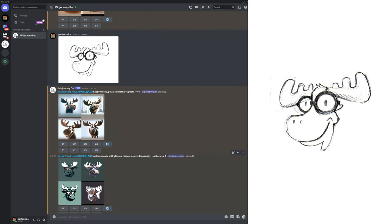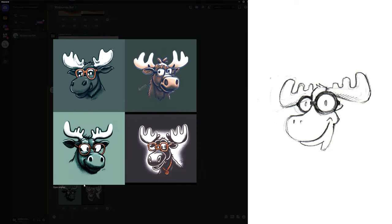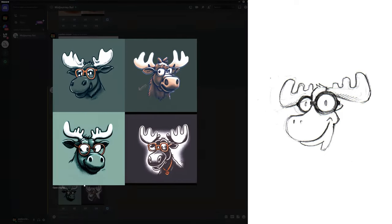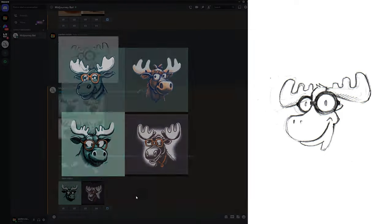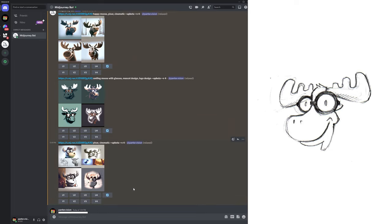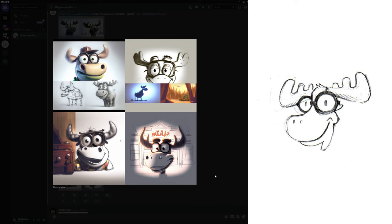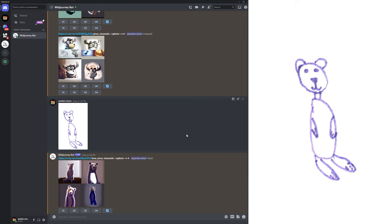Here we got smiling moose with glasses, mascot design, logo design. Now here in this situation you might say that I created a whole new moose because I added specific prompts like moose and using glasses and this and that. But I can show you here that we got—I only added the Pixar and the cinematic, and it again used the glasses and the characteristics from the images.